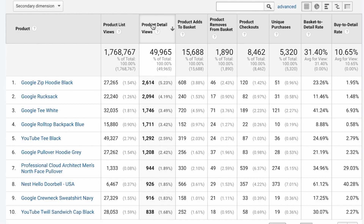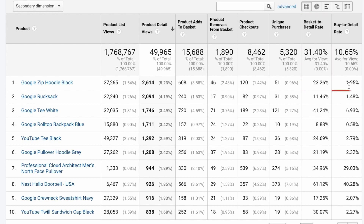I'll sort this report by Product Detail Views — these are the top-viewed products. I want to see how my top products in terms of detail views perform further down the funnel. Looking at product number one, I can see it's my top-viewed product but has a slightly below-average Basket to Detail Rate and a very low Buy to Detail Rate. This tells me there's probably something wrong with the product, and looking at those ratio numbers, the issue is likely in checkout.